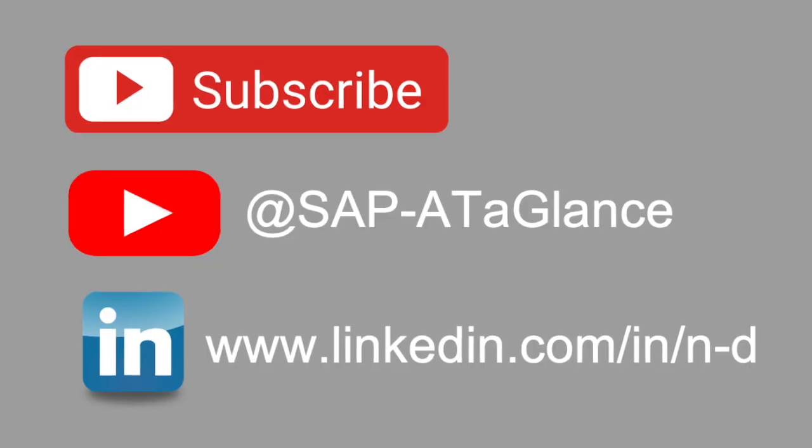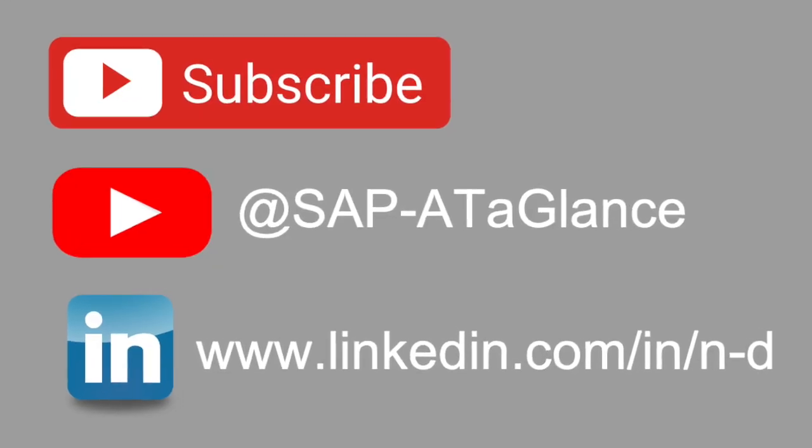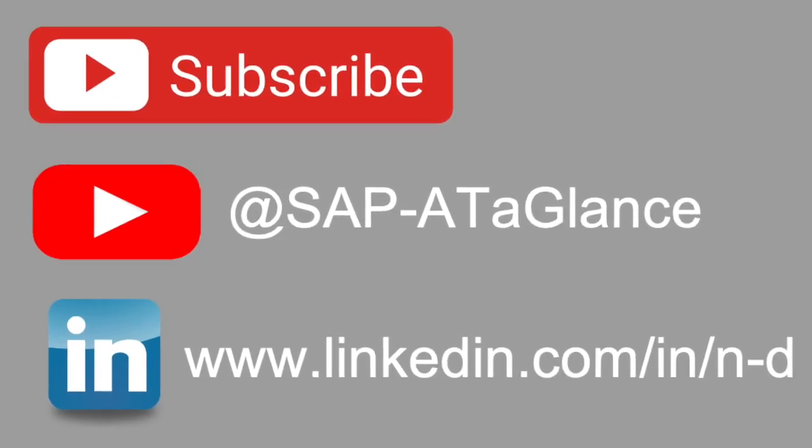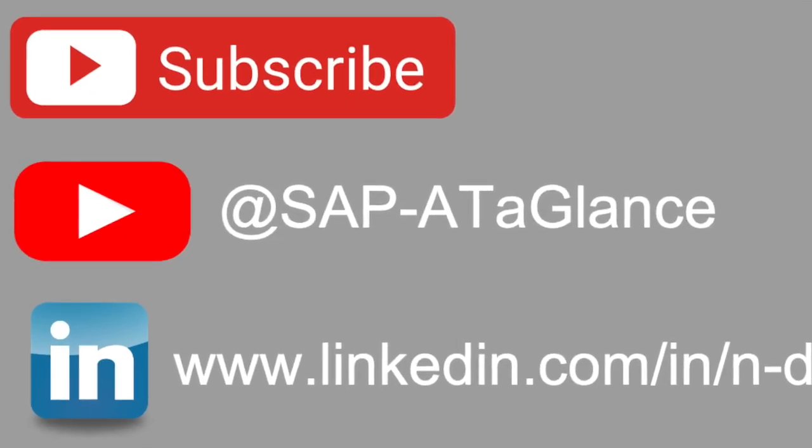You can find the next video in the description of this one. Please subscribe to this channel to receive new videos on a weekly basis. I see you in the next video. Thank you.